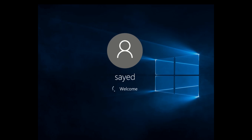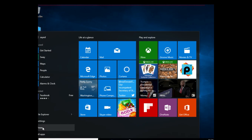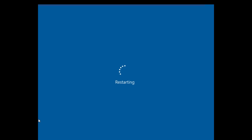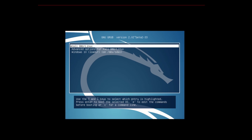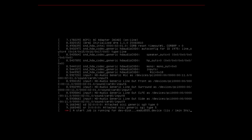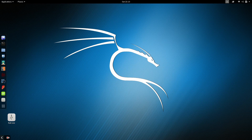Our Windows is working perfectly. I am going to restart my computer again and select Kali Linux — it is also working perfectly. Thank you guys for watching. If you have any questions or any problems, you can comment here and I will try to answer you.